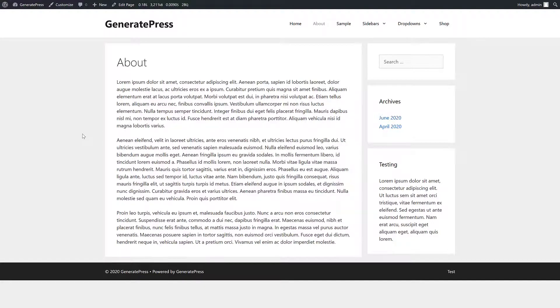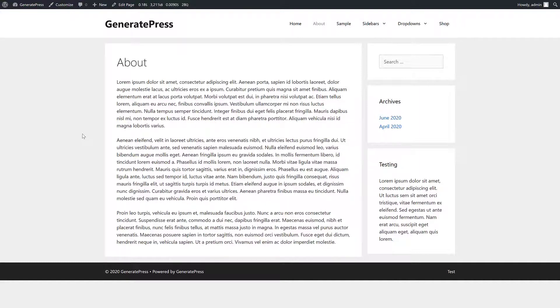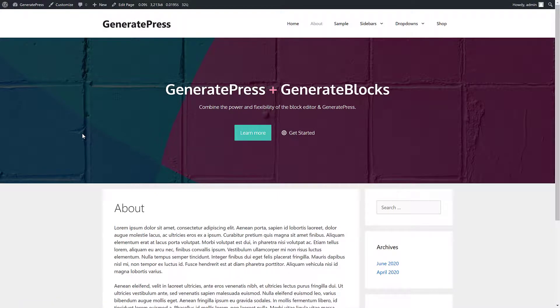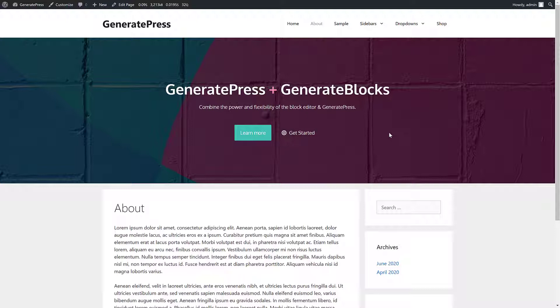You can see here we have a very basic GeneratePress site. So let's go ahead and refresh and see what happens. So now you can see this awesome page hero we've created visually shows up on our page that we've specified. Now before, you could do this using regular hook elements or even the header element. The only problem there was you had to kind of know HTML and CSS to build this. Now that's not an issue. You can build it visually and hook it in.